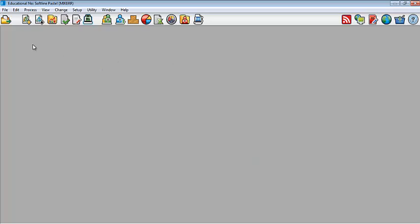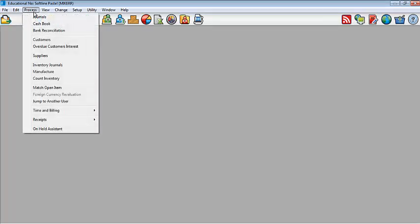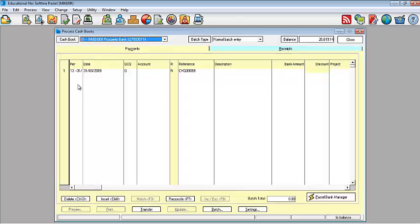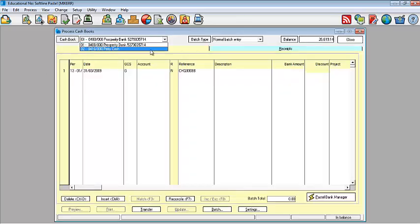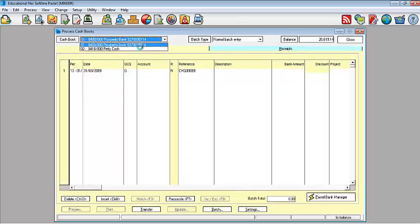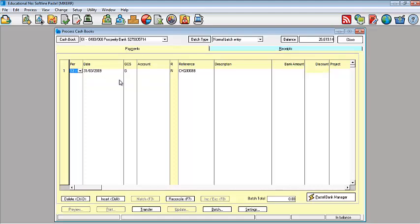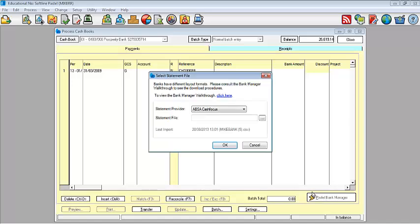So once that is done, how then do you access your bank manager? You would simply go to your process, go to your cash book, select the relevant or the appropriate cash book that you are working from. After that, then look for your Pastel Bank Manager icon on the bottom right hand of your screen. And that is how you would access our Pastel Bank Manager.